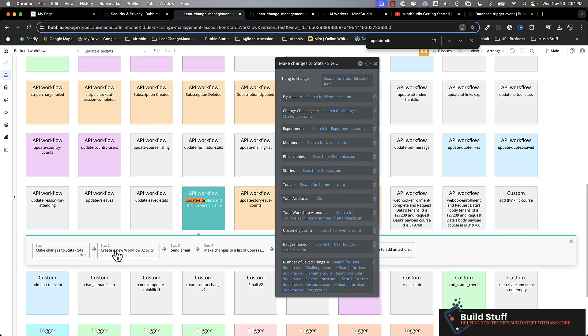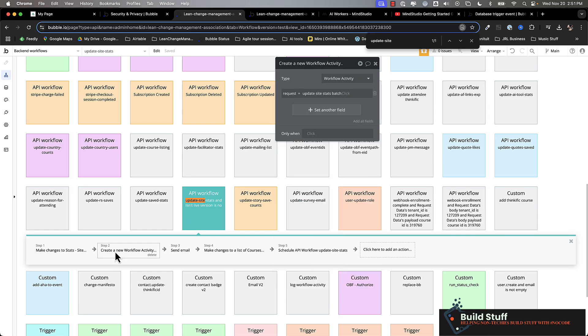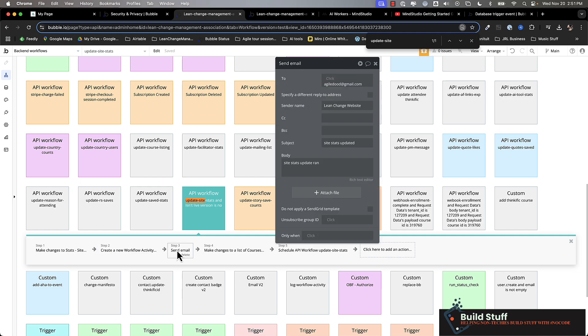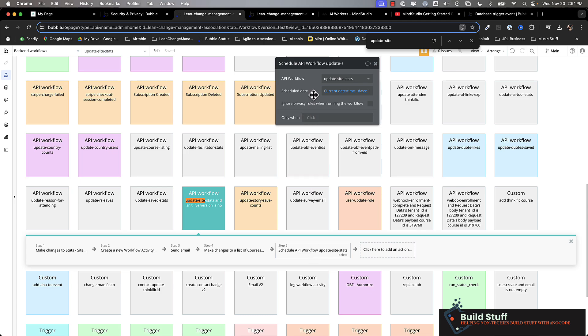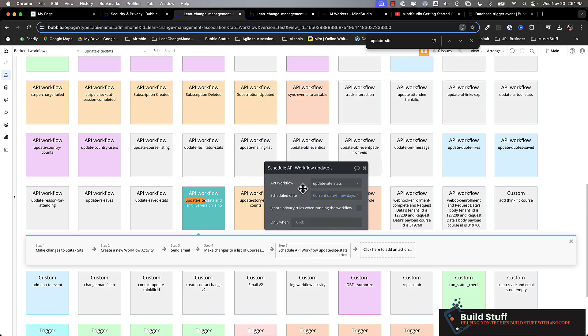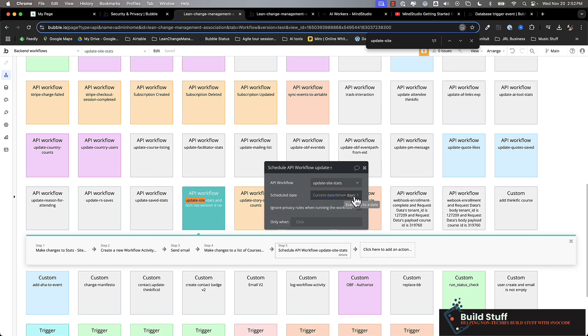And then what I do is I just have a simple log that tracks whenever this thing runs. And then I also send an email for now to tell me that the site stats were updated. I've got another update here where it makes some other changes to some other stats. And then here's where that recurring trigger happens. So I just schedule the exact same workflow. I use the current date plus one day. So this basically runs every 24 hours from the time I click the button.